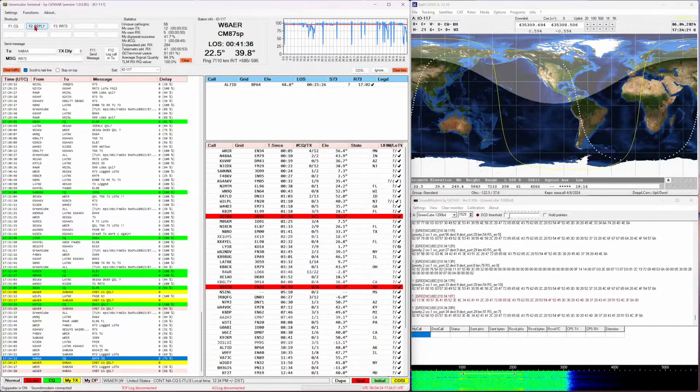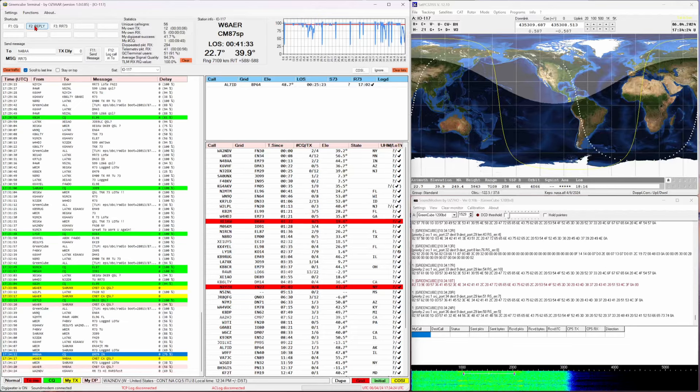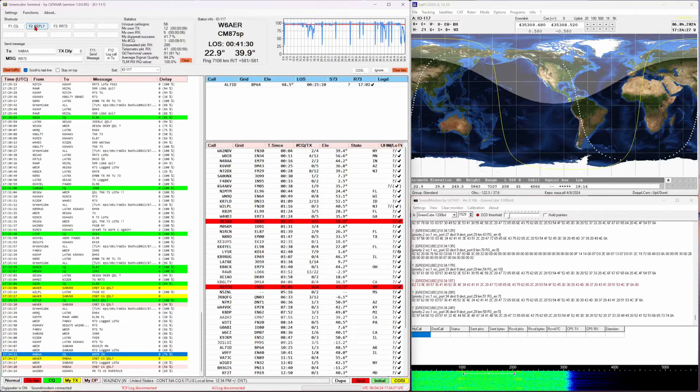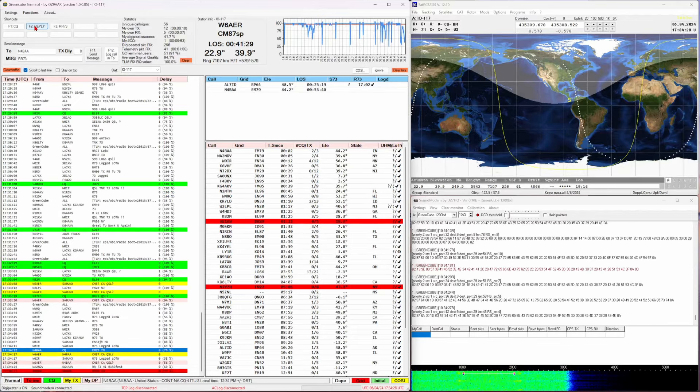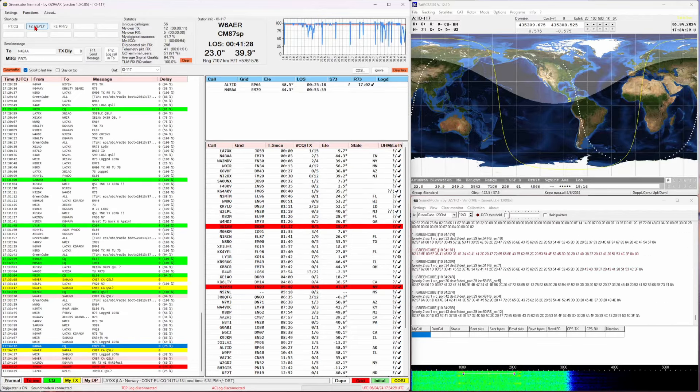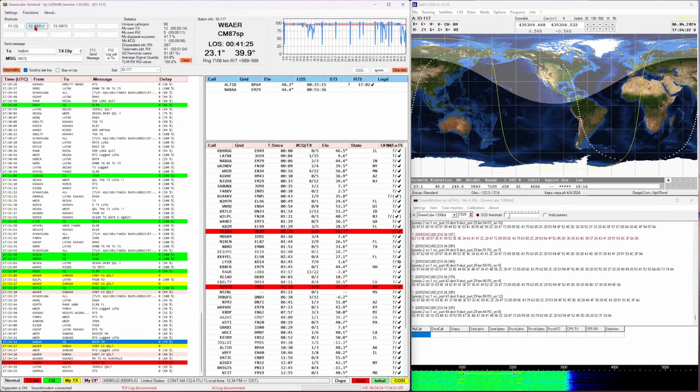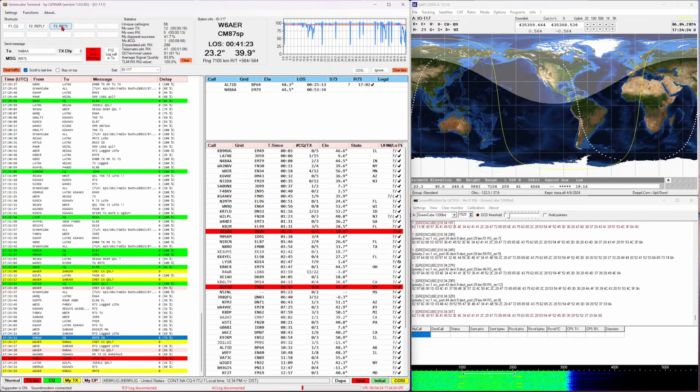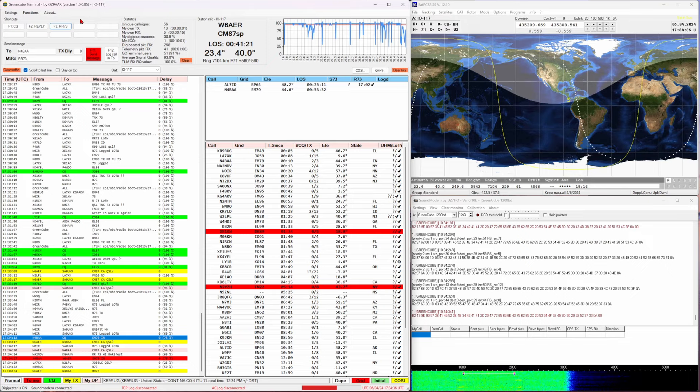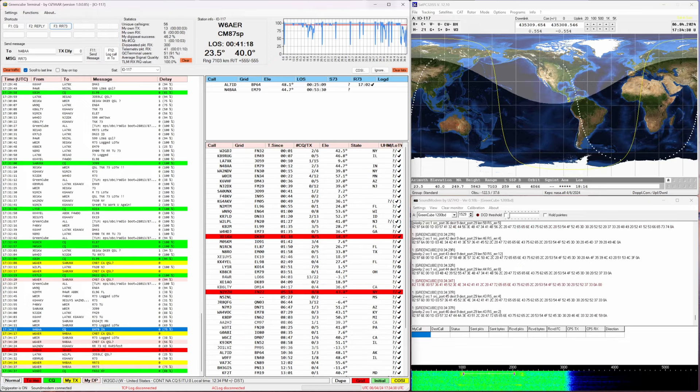So I just sent him my report, basically just Charlie Mike 87 California QSL. Message to me from November 4 Bravo Alpha Alpha and he responded so there we are. I am sending in 73.